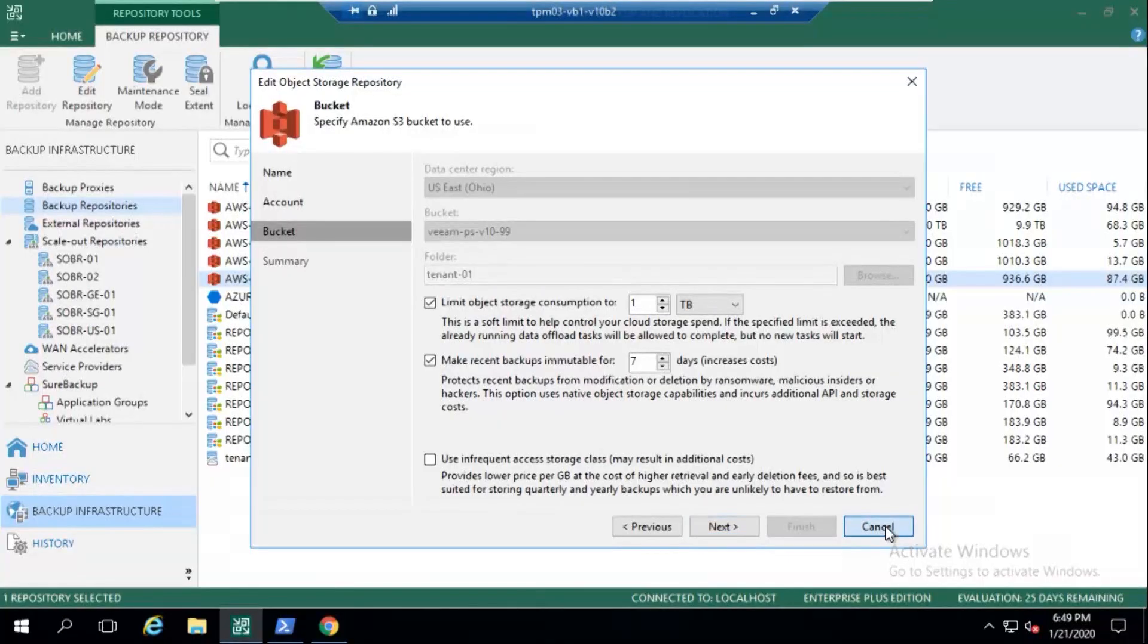And it's all about the newest backups, okay? That's very important to understand. Any of those newest backups, they're locked if this is configured. Now what happens when it's actually in play?